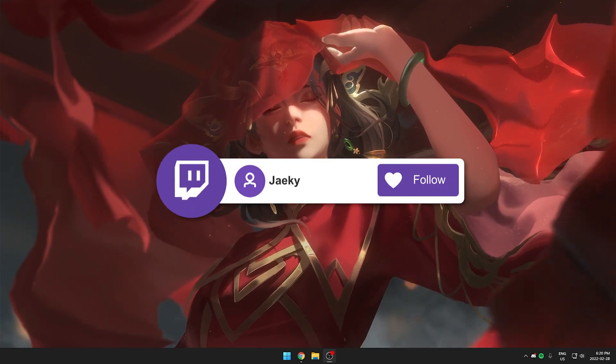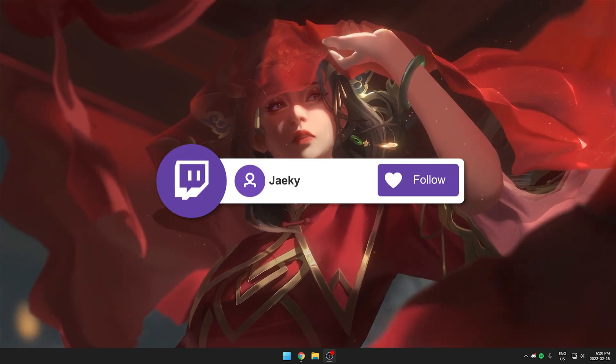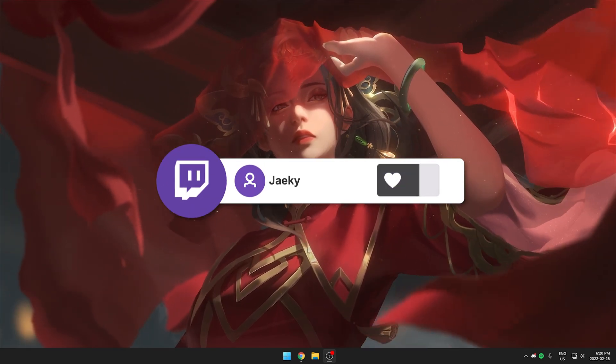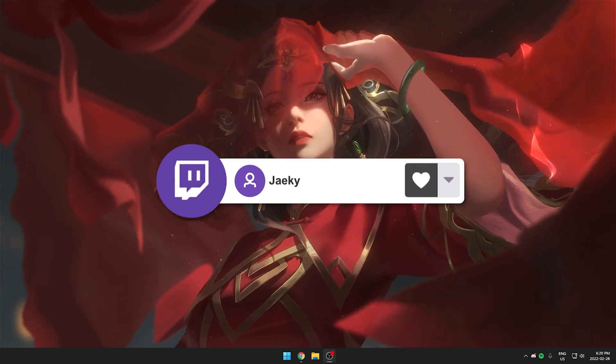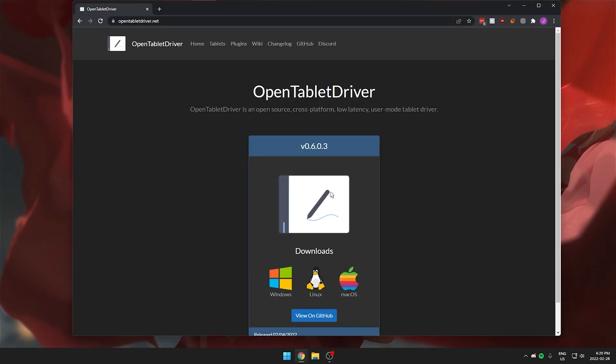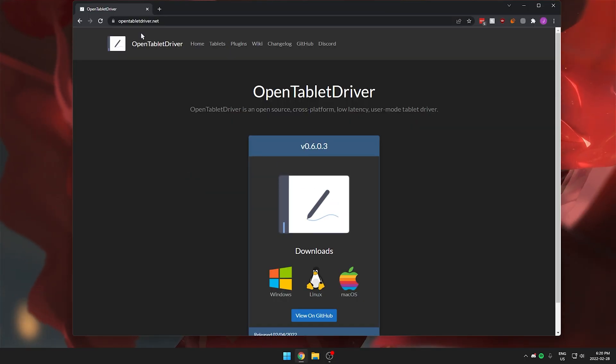Hey what's up guys, Jakey here. Today I'm going to be going over how to set up your tablet for Osu. So first things first, we want to go to OpenTabletDriver.net, link in the description below.